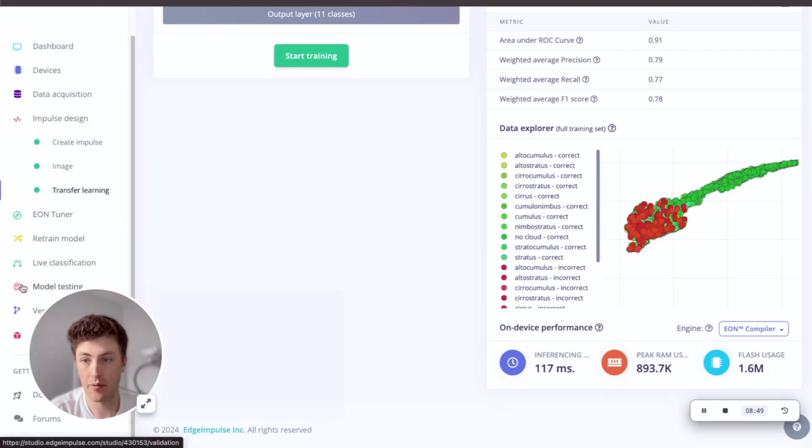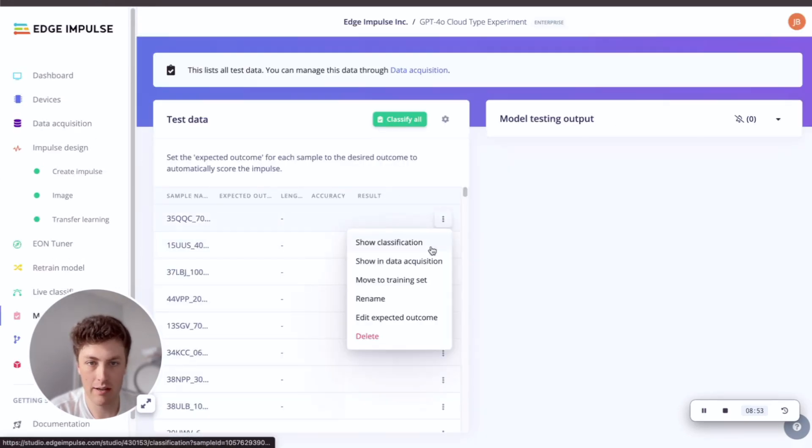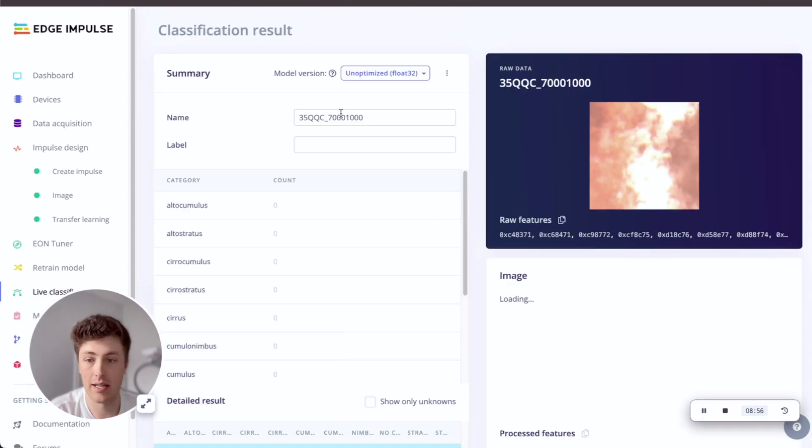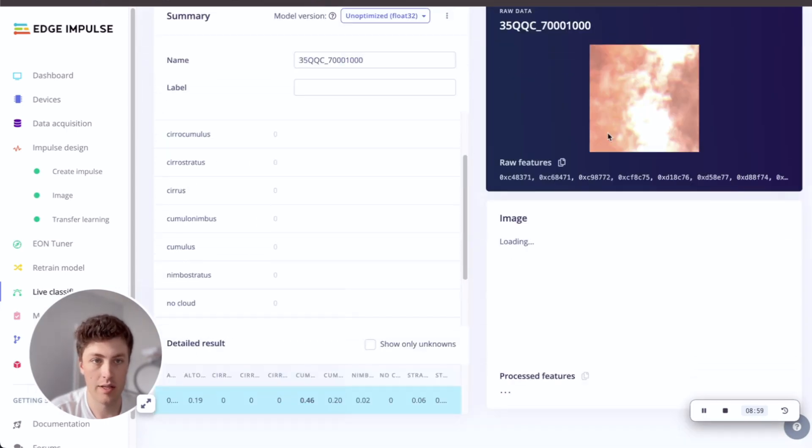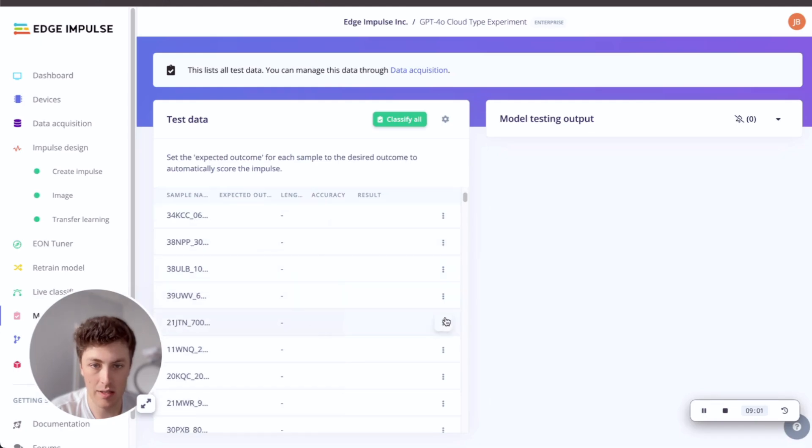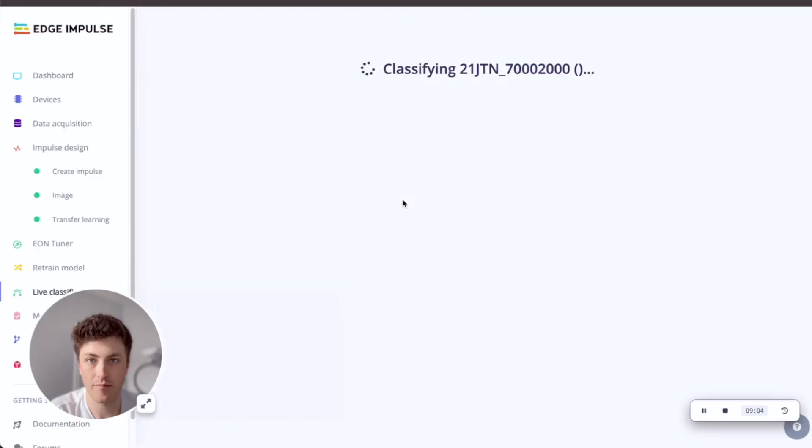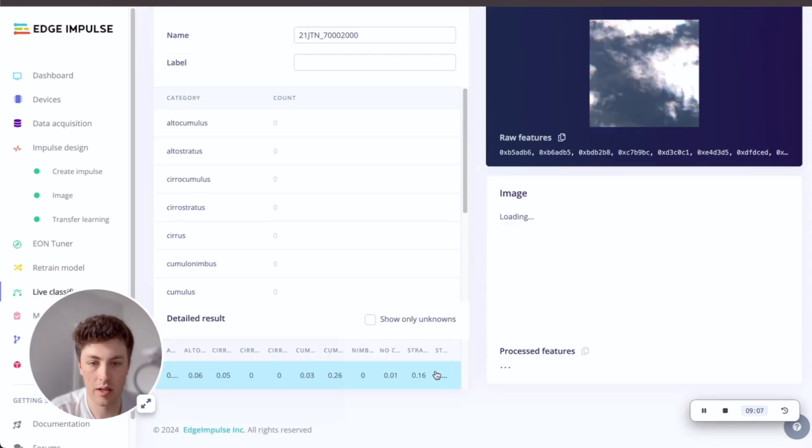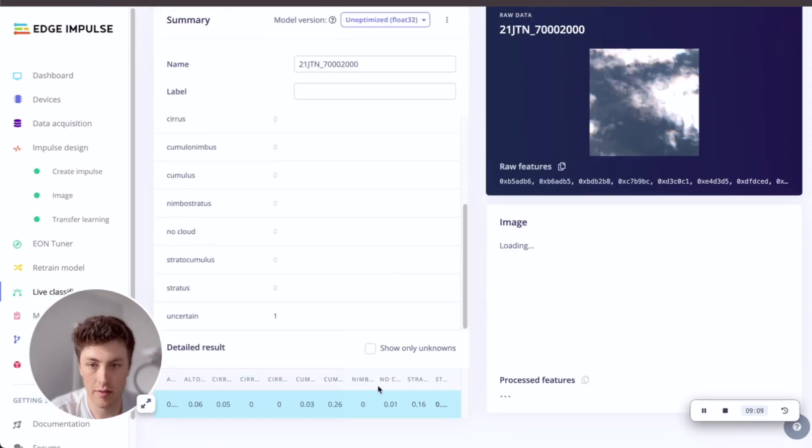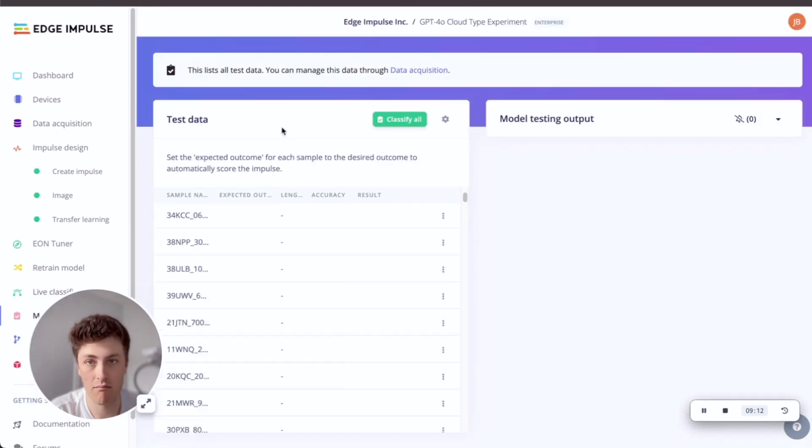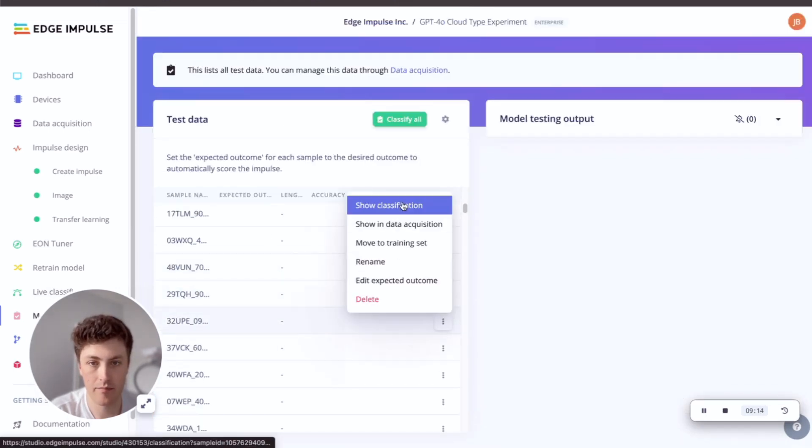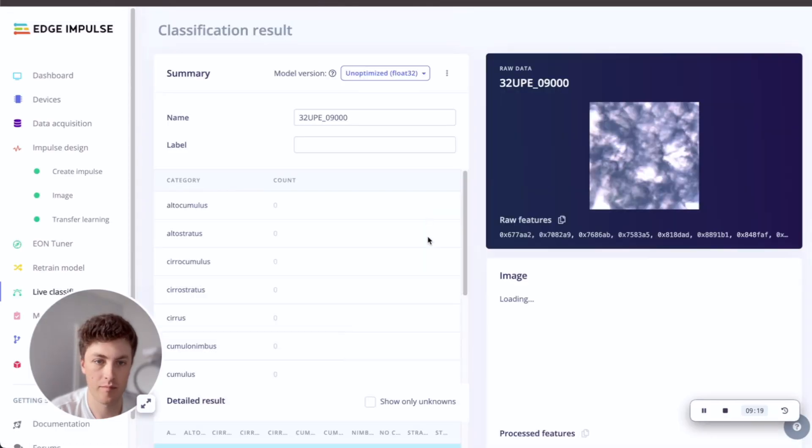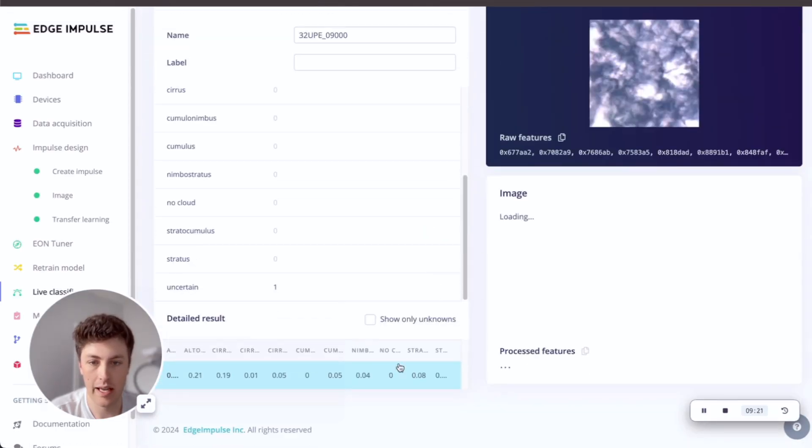So the last thing to do probably is to just check out some model testing and see if we can classify some of these samples ourselves. So this is potentially a cumulus cloud, let's look at this one. And uncertain on this one, which is fair.